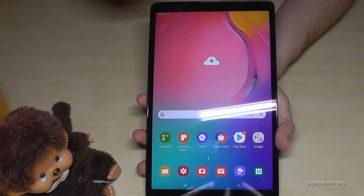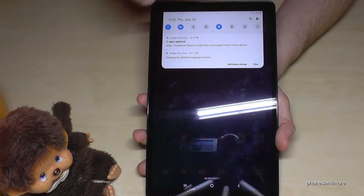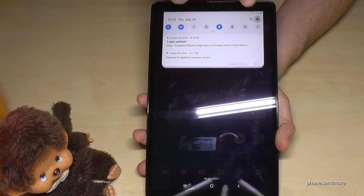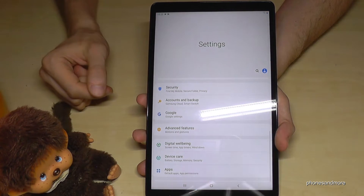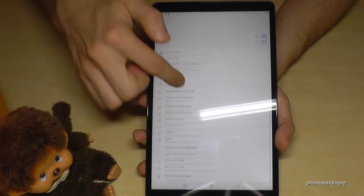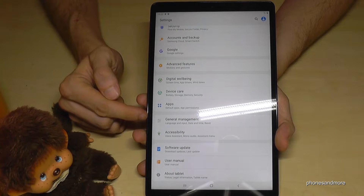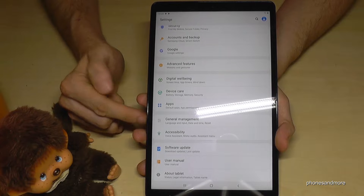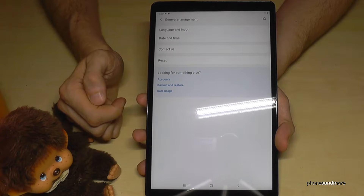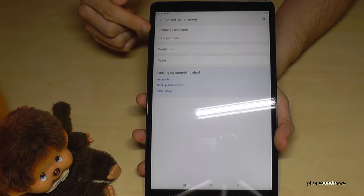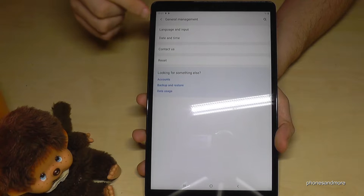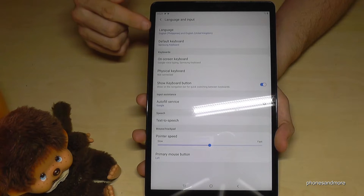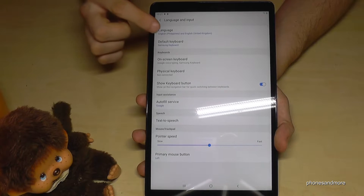So let us start with the settings. You will always find it if you scroll down here, and then you have the symbol for the settings — tap it. Then you go down to the point 'General Management', with the symbol for adjusting things, and on the first point we have 'Language and Input', and then again the first point is the language.